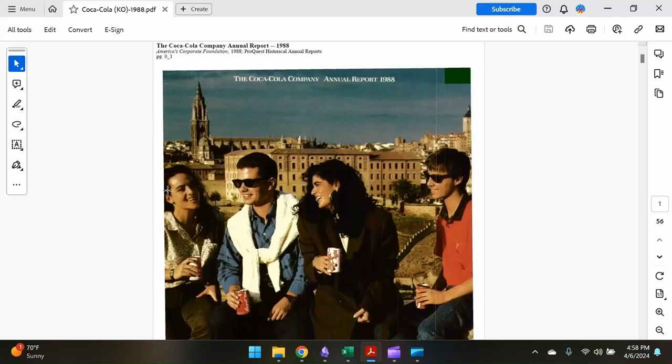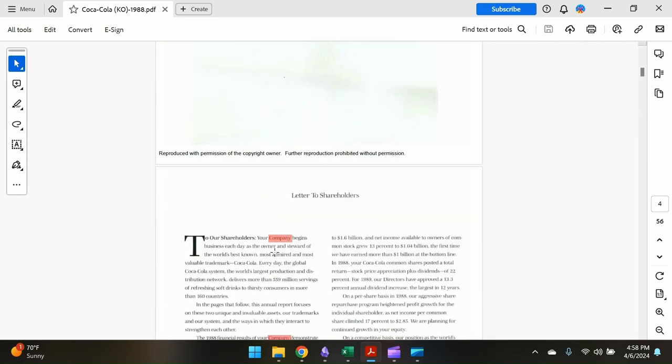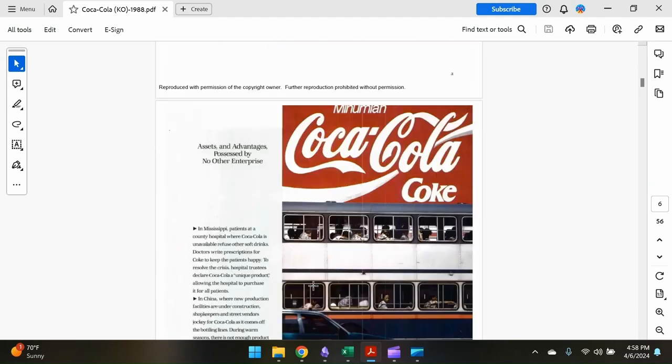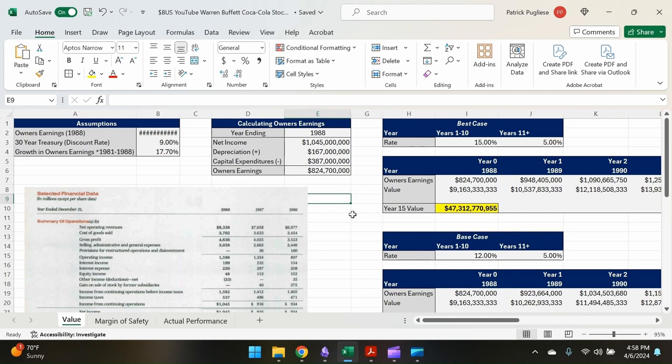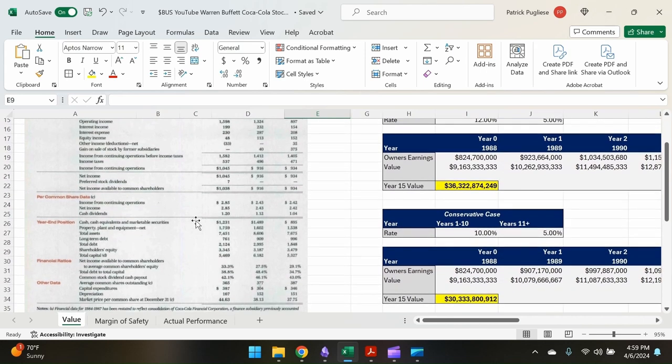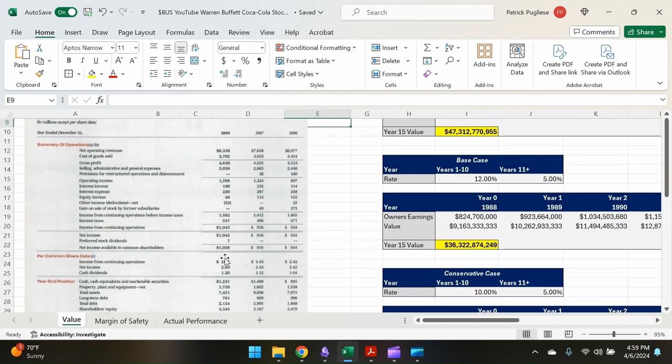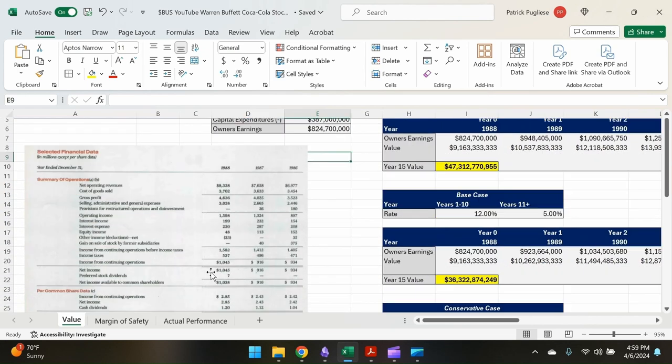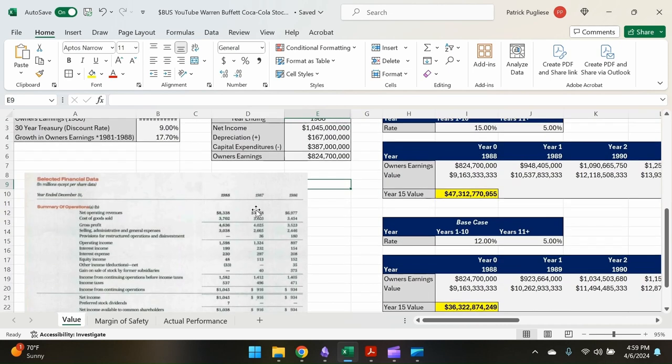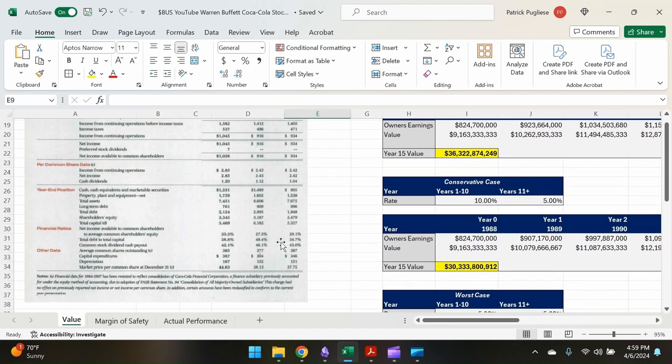Okay, so I have Coca-Cola's annual report here. This is what we're going to be using today to calculate the value. It's going to be all based off this. Found this online. So first we'll start with calculating owner's earnings. Owner's earnings is a metric that Warren Buffett uses because he considers it more accurate than just using the income. So took some financial data directly from the report. Net income we have $1.045 billion.